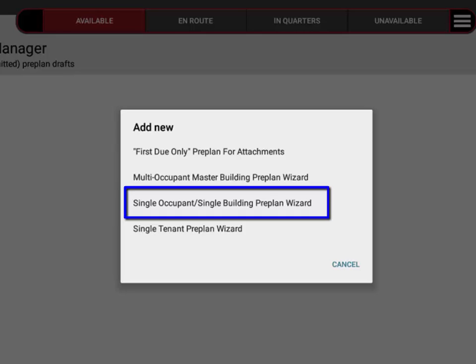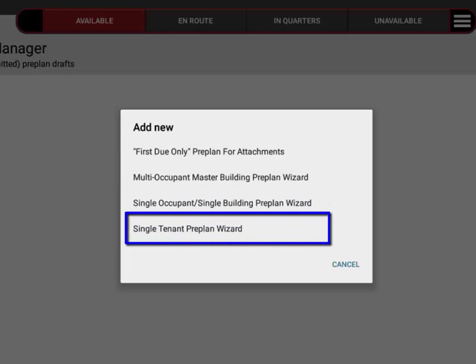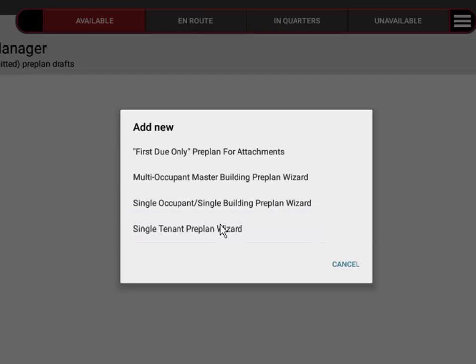You have the single occupant single building preplan wizard, which you'll probably use the most for a standalone business like an Auto Zone or Burger King. And the single tenant preplan wizard is for a tenant space within a multi-occupant master building.